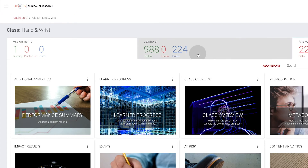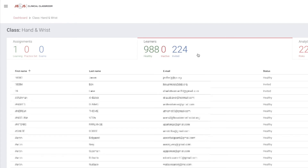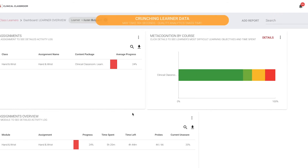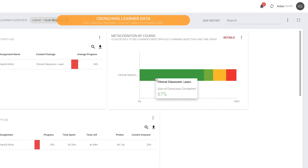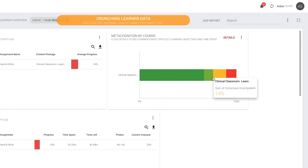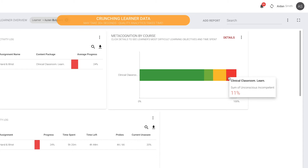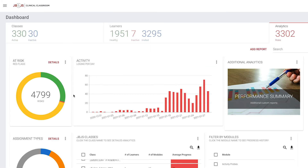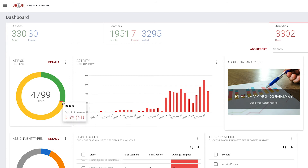With Clinical Classroom, you can instantly assess how the class or an individual resident is performing and progressing in each orthopedic learning arena. You can even ascertain a resident's confidence in their knowledge, something that isn't possible with other online learning tools.